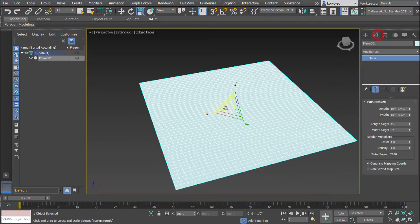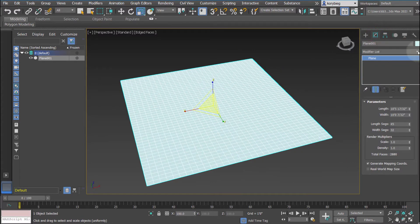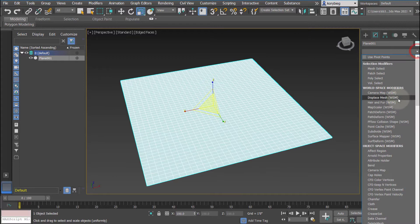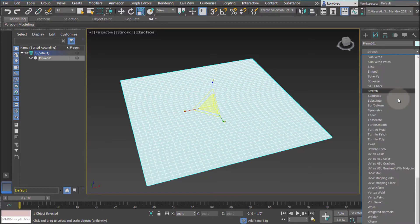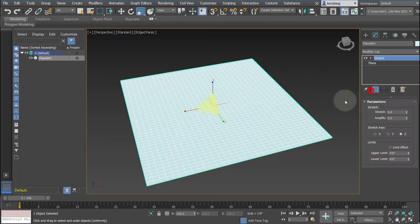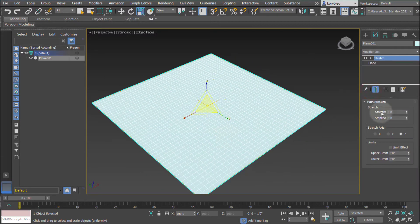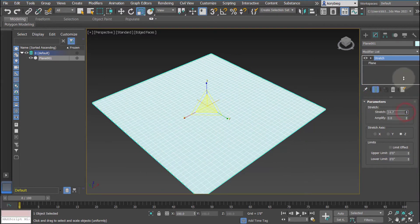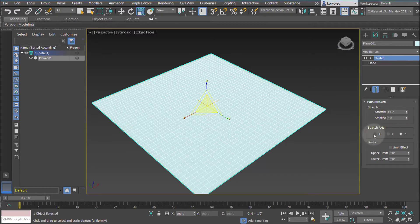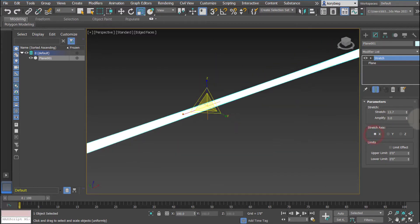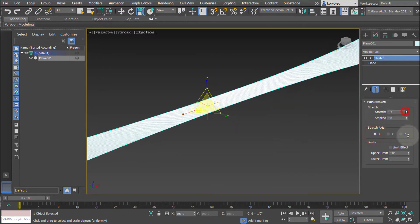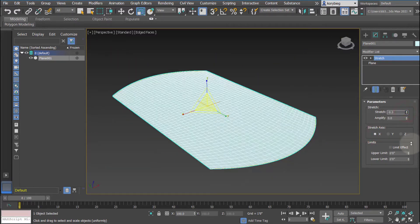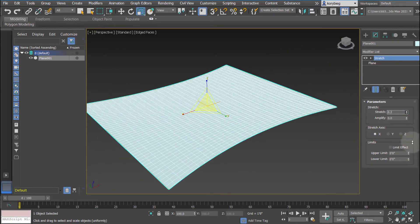Go to our modifier stack, and from the modifier list I'll type in stretch. We use the stretch modifier, and this one's very simple, it just takes the geometry to change the axis, and it stretches it in that axis.